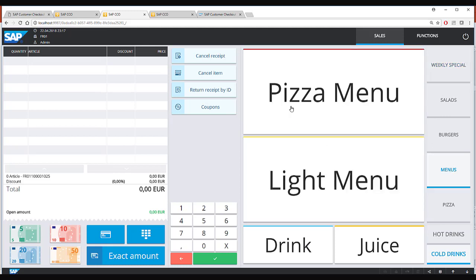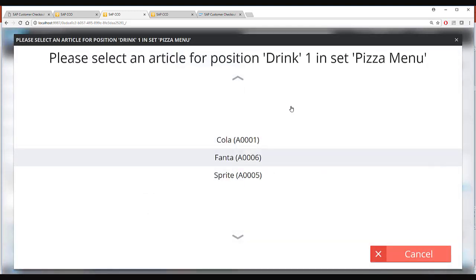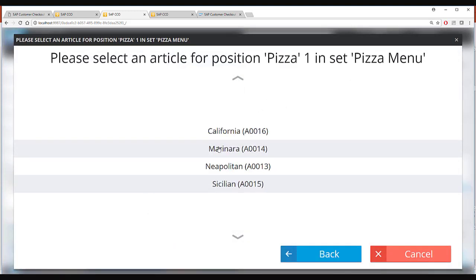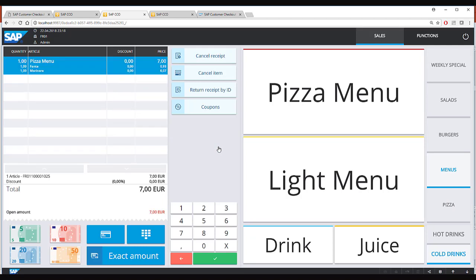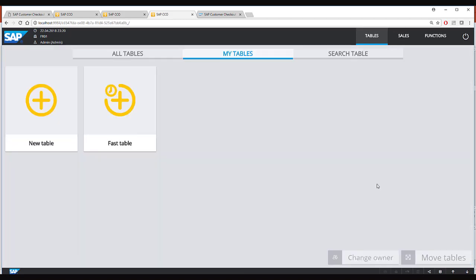For example, when I click on a pizza menu the system allows me to select one of the drinks and one of the pizzas and this together is added as a menu. Now I will switch tab and go in the hospitality mode.